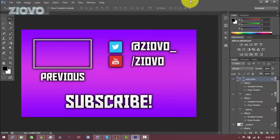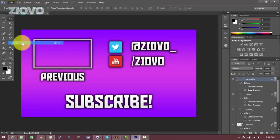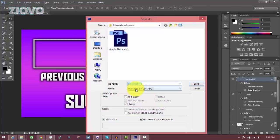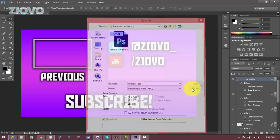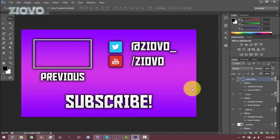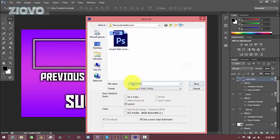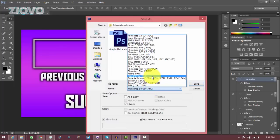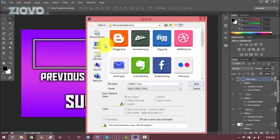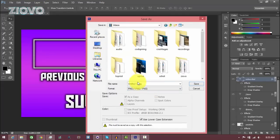That is the final product. Now we have to save our outro. If you want to edit it later, go to File > Save and save it as a Photoshop PSD file. But if you want an actual image rendered out, go to File > Save As and make sure it's either a JPEG or a PNG. Save it wherever you want with whatever file name you want, as long as the format is JPEG or PNG. And then your outro is done.